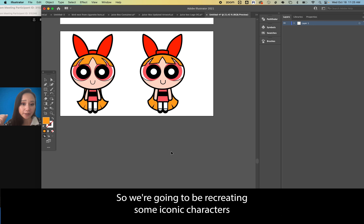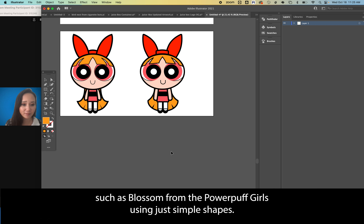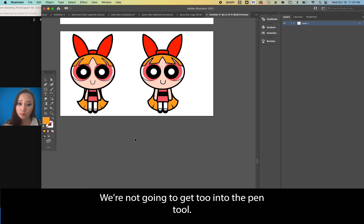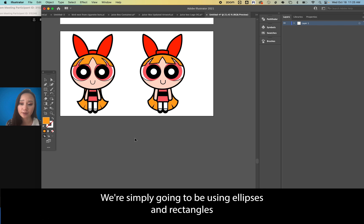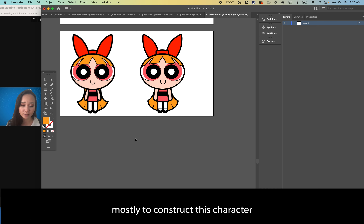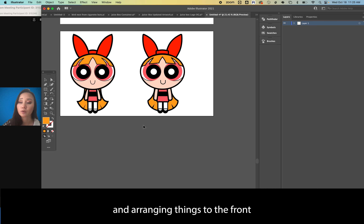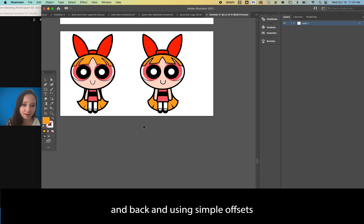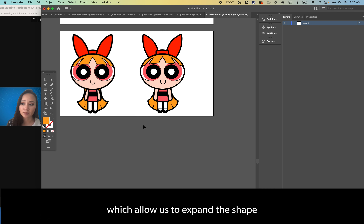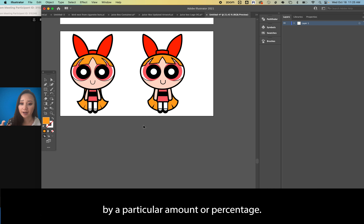We're going to be recreating some iconic characters such as Blossom from the Powerpuff Girls using just simple shapes. We're not going to get too into the pen tool; we're simply going to be using ellipses and rectangles mostly to construct this character, and arranging things to the front and back and using simple offsets which allow us to expand the shape by a particular amount or percentage.